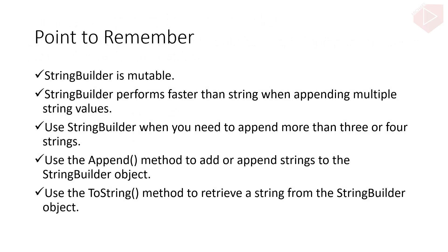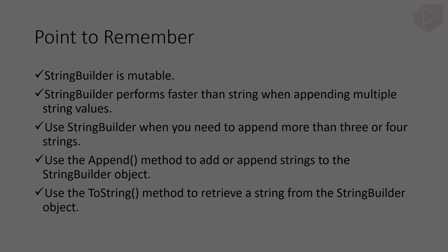Now, these are the points to remember about StringBuilder. 1. StringBuilder is mutable. 2. StringBuilder performs faster than string when appending multiple string values. 3. Use StringBuilder when you need to append more than three or four strings. 4. Use the Append method to add or append strings to the StringBuilder object. 5. Use the ToString method to retrieve a string from the StringBuilder object.